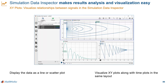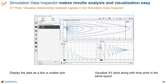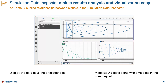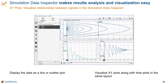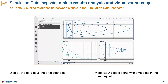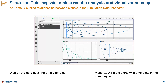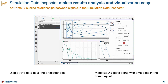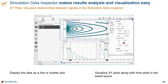Starting in R2028, you can visualize multiple XY series in the same XY plot. You can replay the data without rerunning the simulation, and you can add trend lines to these XY plots.